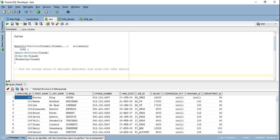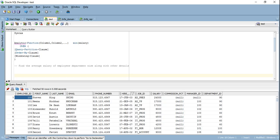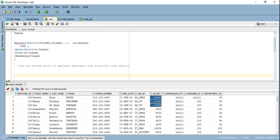Let's write our first query. We need to find the average salary of employees department-wise along with other details. That means we want the entire employee details — employee ID, name, phone number, salary and so on — but along with that we want an additional column which is the average salary. But we don't want the average of the entire table; we want to partition the salary department-wise. So for employee 100, Steven, only the employees from his department should be averaged.